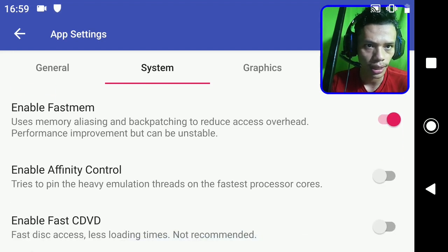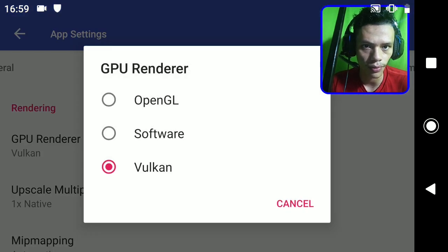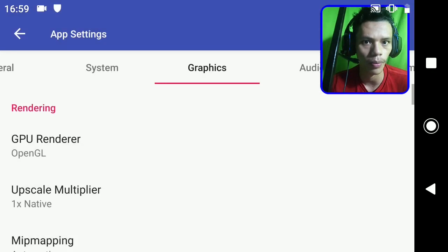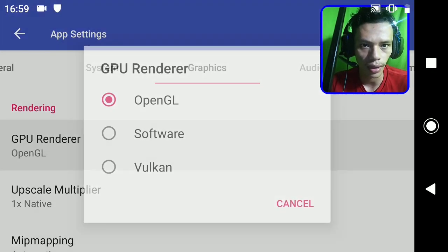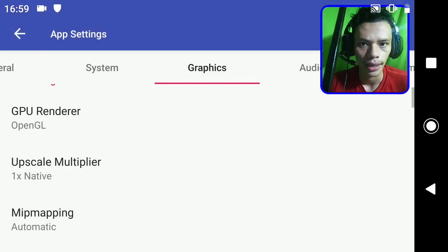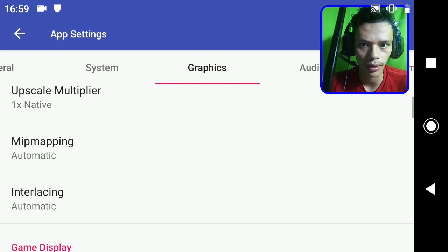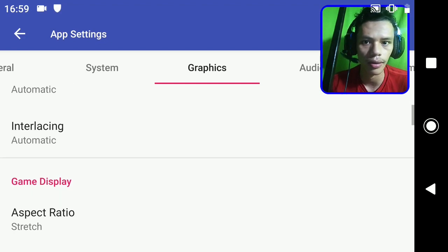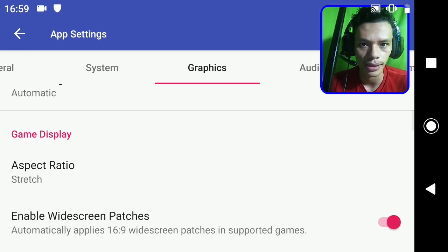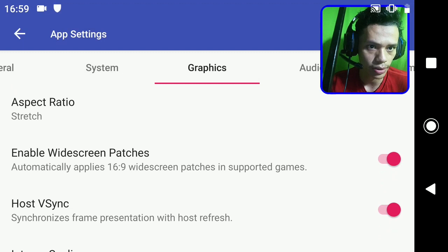For the graphics settings, GPU renderer - you can switch between Vulkan or OpenGL, but I'm using OpenGL because Vulkan sometimes causes graphic glitches. Upscale multiplier I'm using 1x, mapping automatic, interlacing automatic, and aspect ratio I'm using stretch. You can enable widescreen patches here depending on the game.